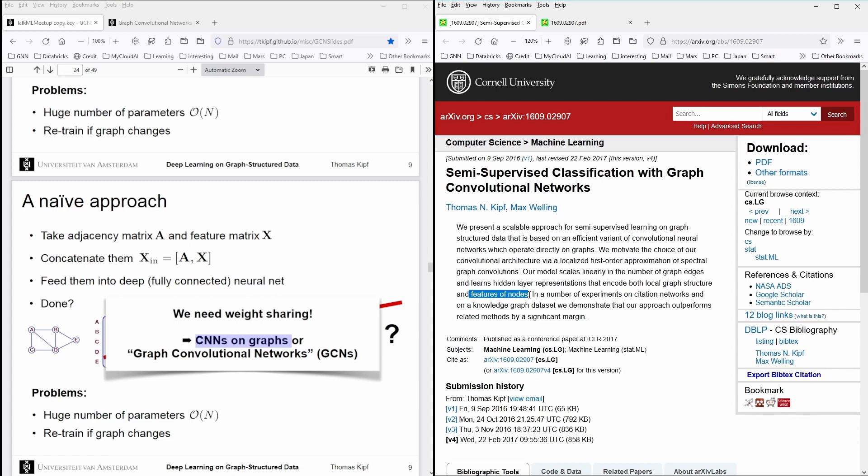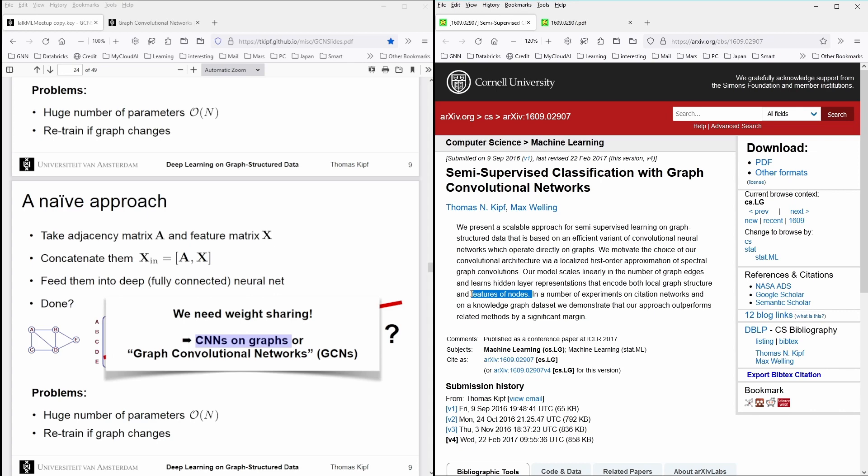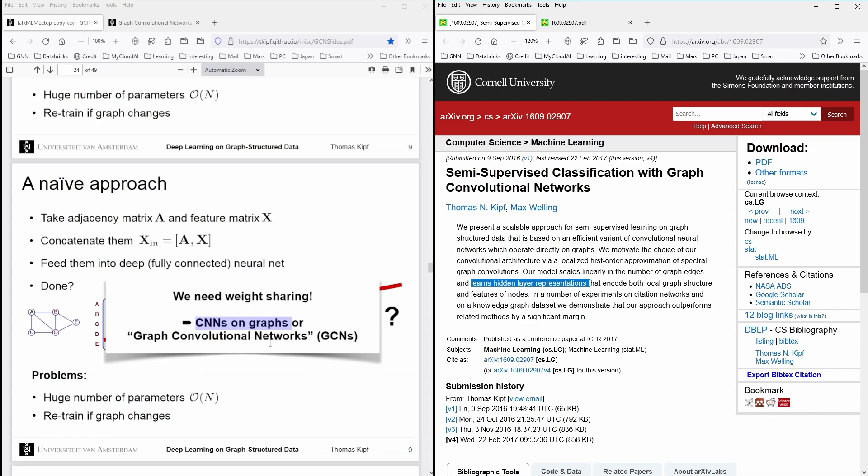So this is the most important sentence in all of this. You have an encoding of the local graph structure of all your links and all the features you can include in the node. And combining both information now within a neural network that learns a hidden layer representation, you can find now semi-supervised classification.